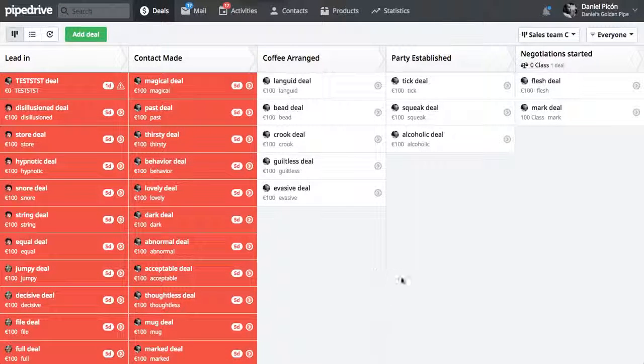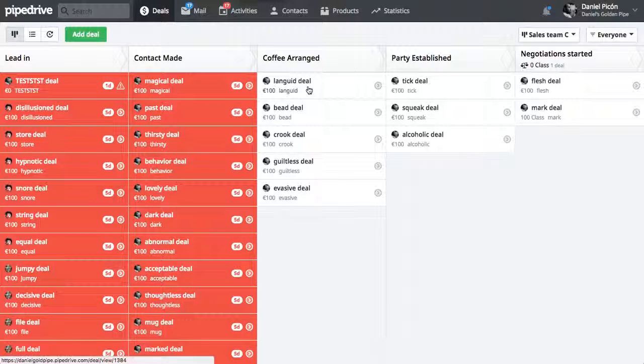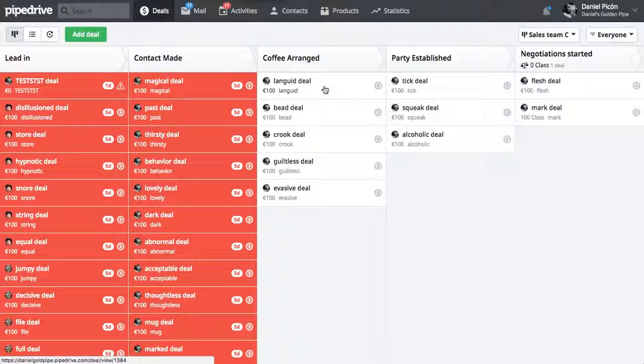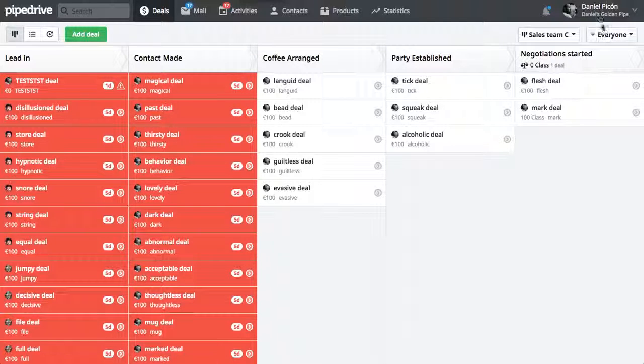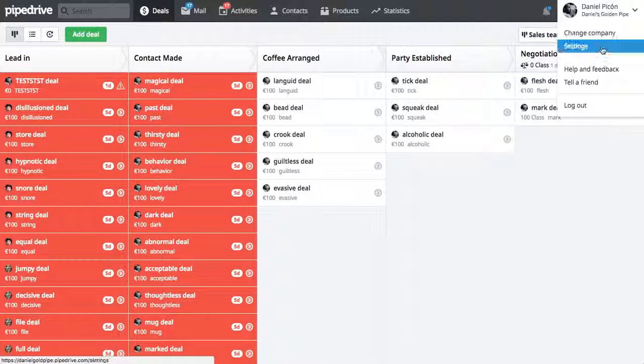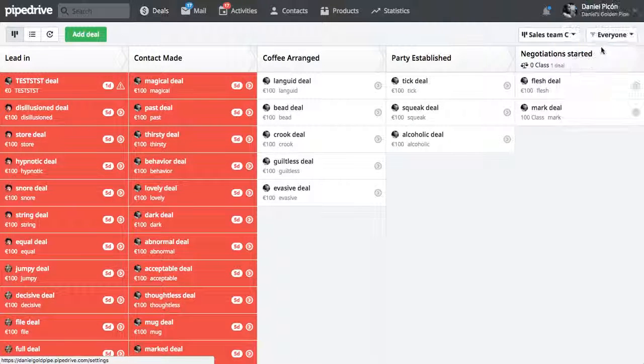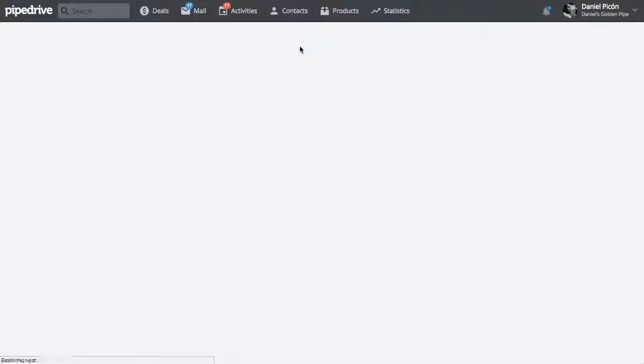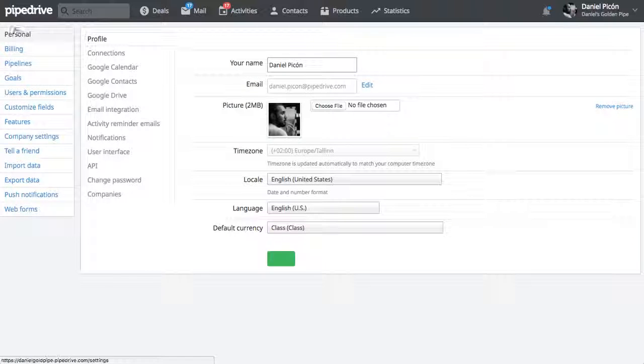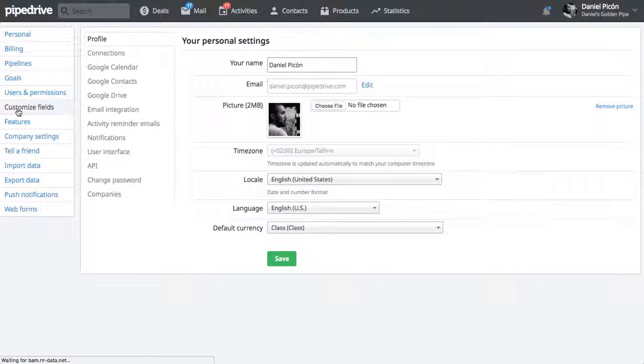So I just want to talk a little bit about custom fields and what you can do with them. I'm going to go ahead and create a custom field here by going to Settings and then Customize Fields.